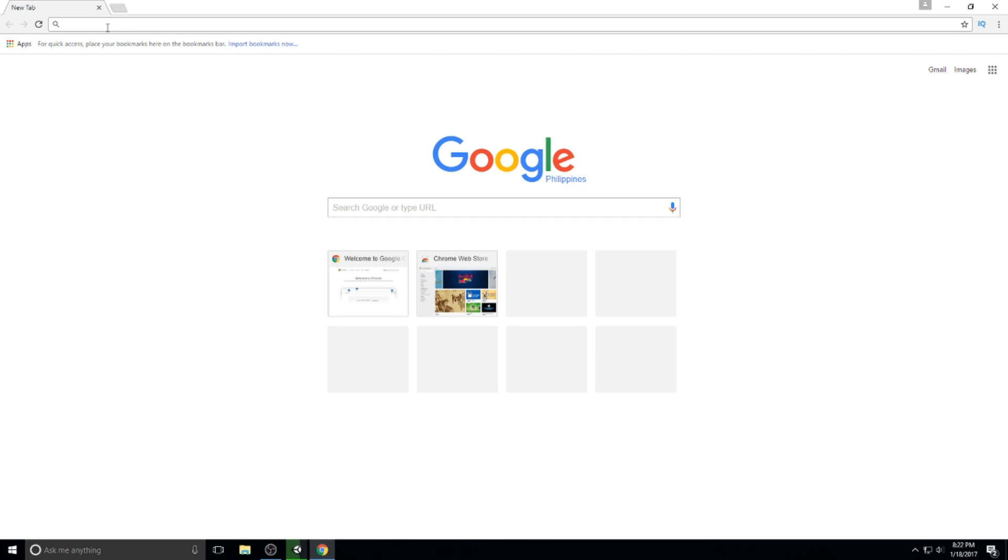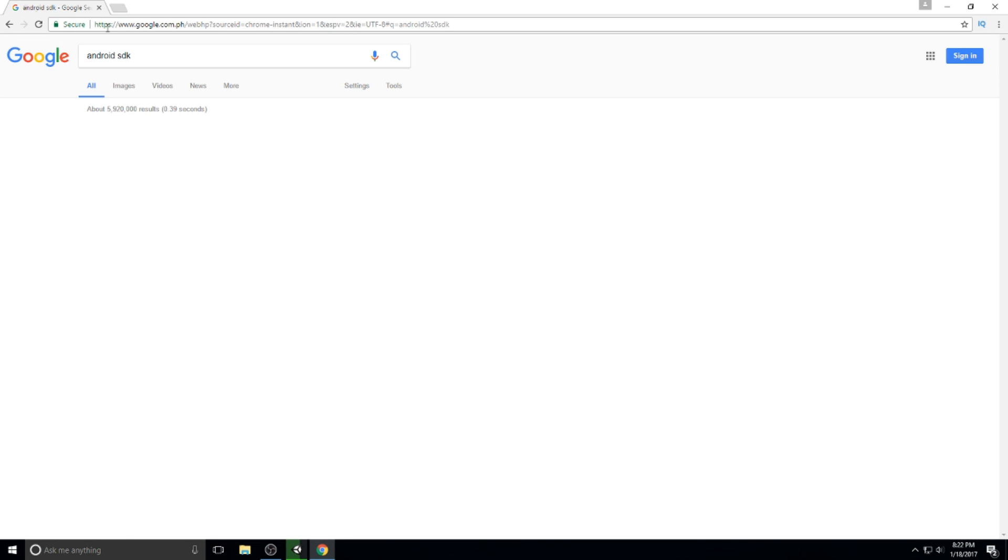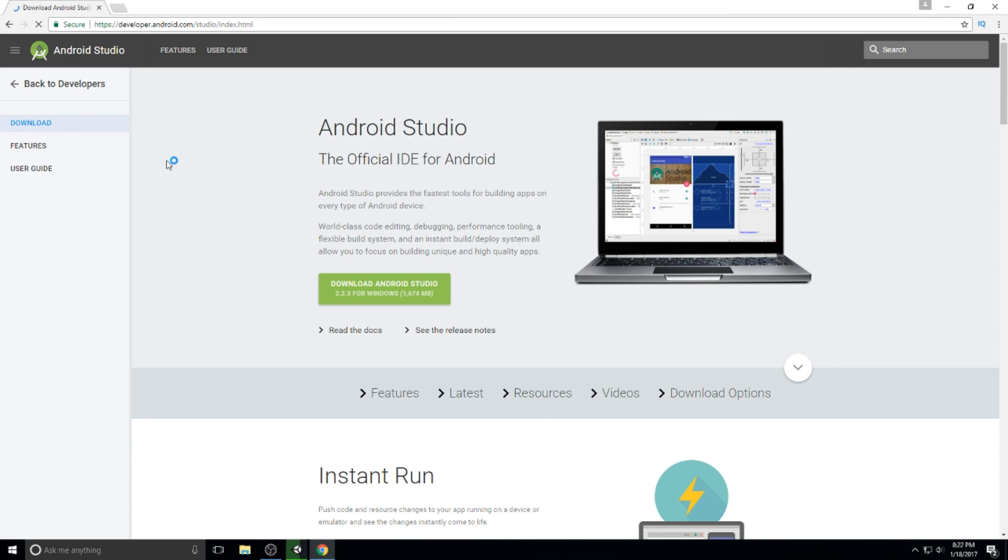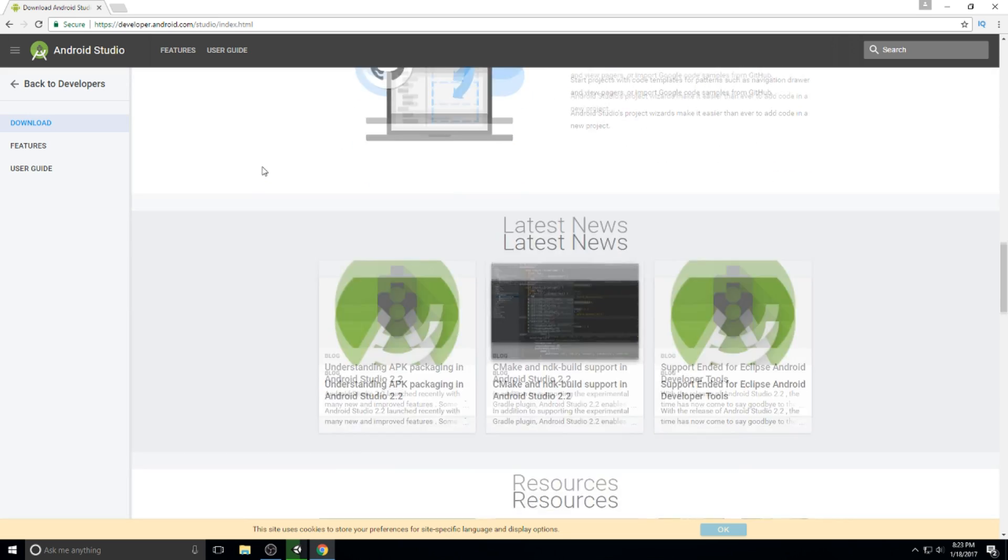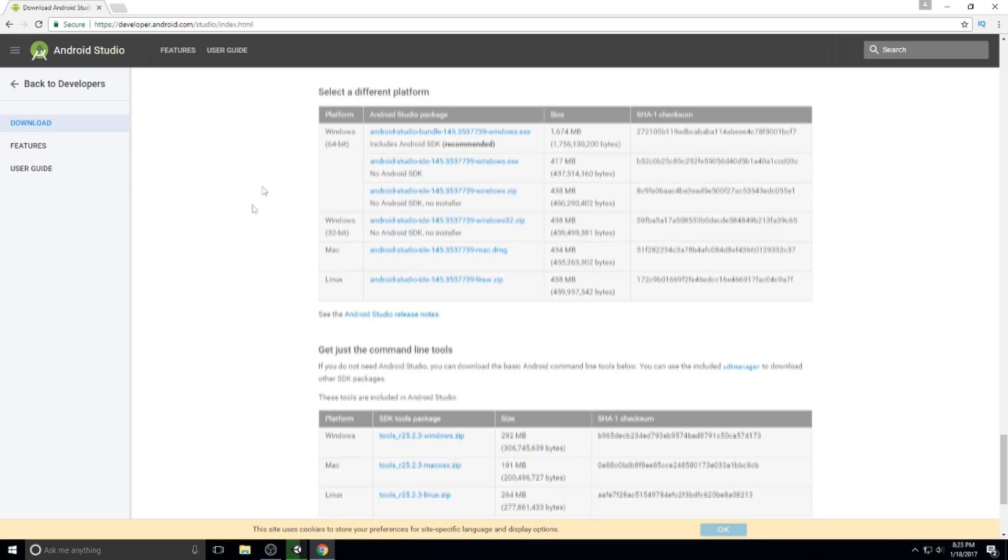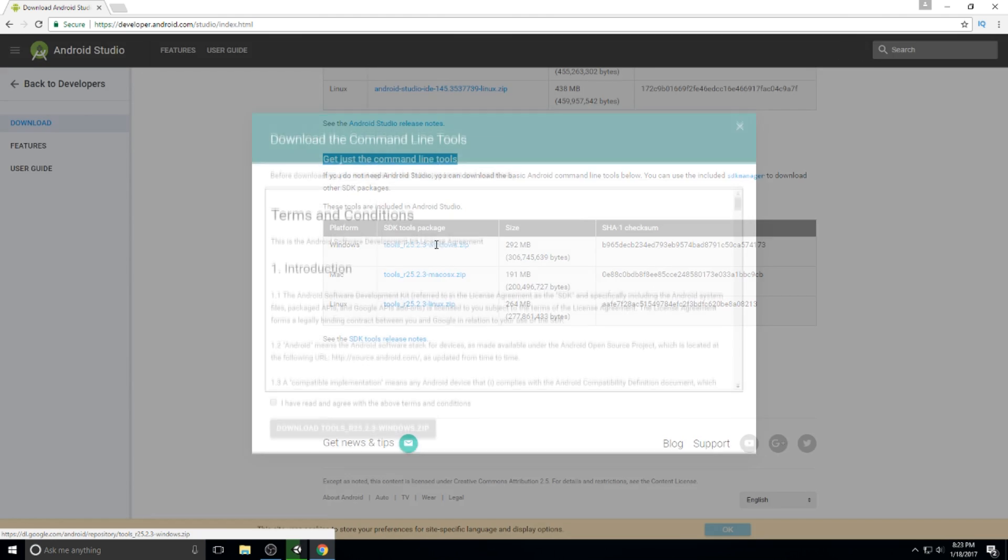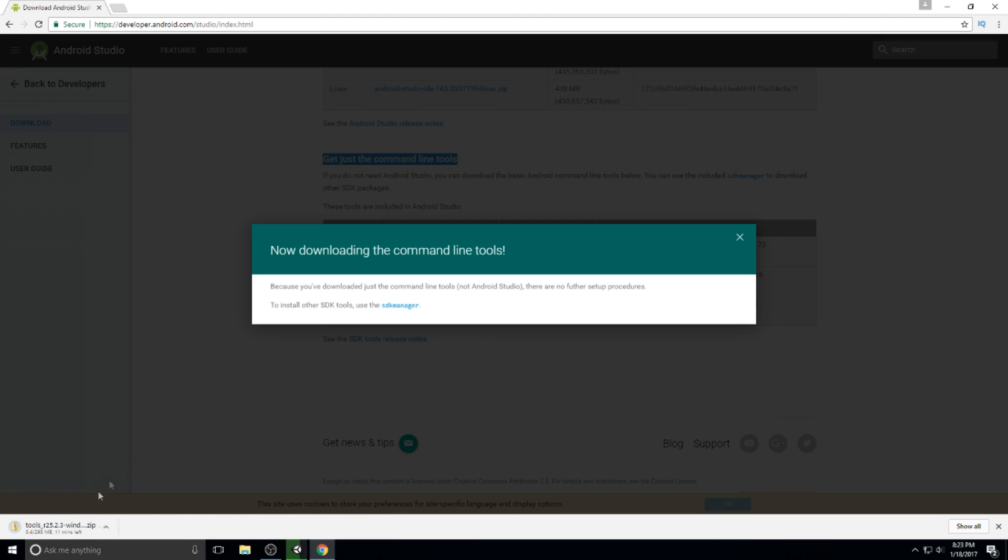What we're going to do is head over to Google and type in Android SDK just like this. Now just pick the first link up here. And what we're going to do is we're not going to download Android Studio because that's a too-big download and we don't really want to have their IDE. What we really want here is the simple Android SDK and nothing else. So what you're going to do on this page, make sure you scroll down all the way and now get just the command line tools. In this case, I'm on Windows, so I'll just click on this one. I agree. And download the tools.